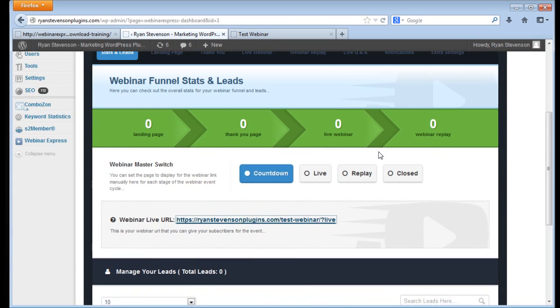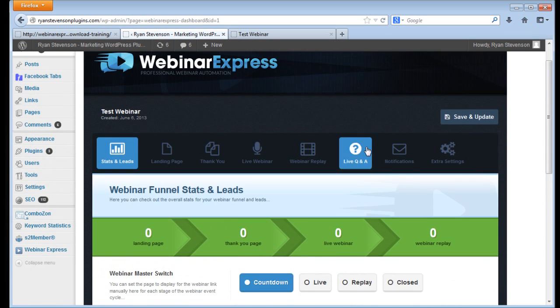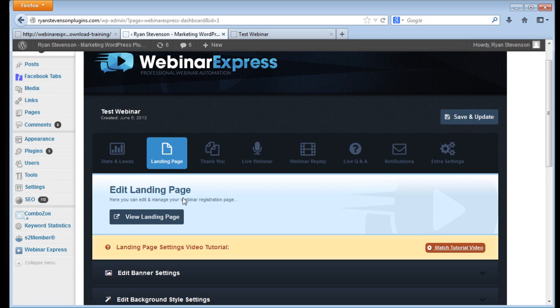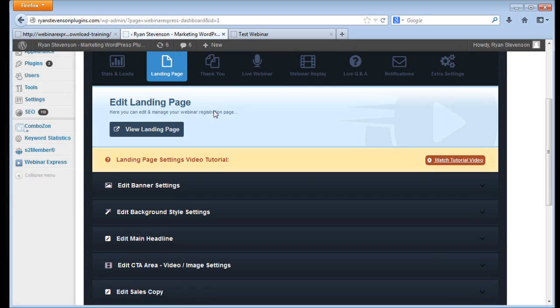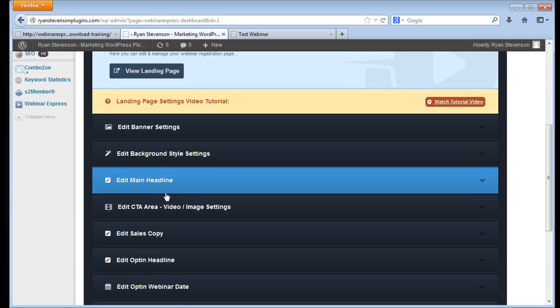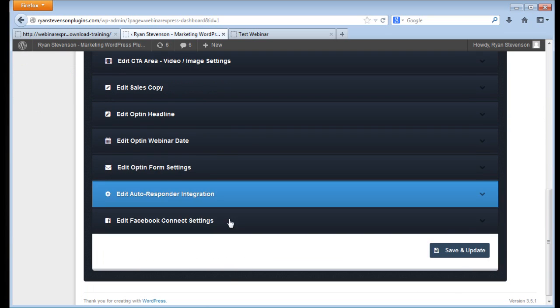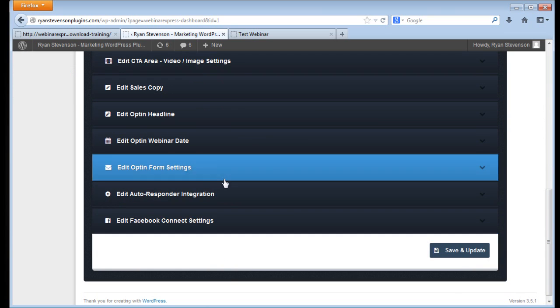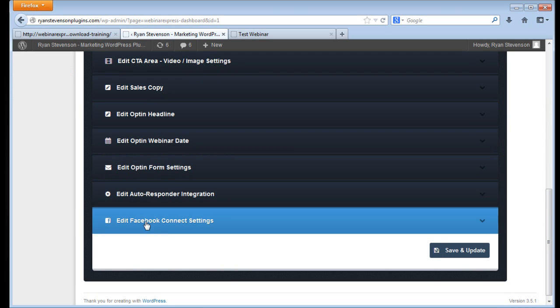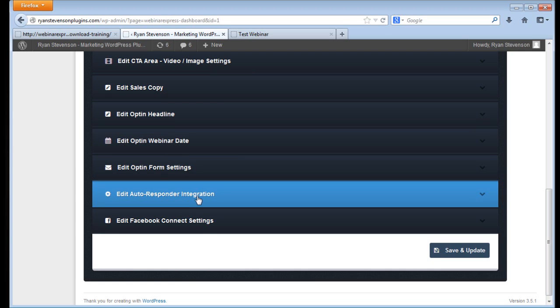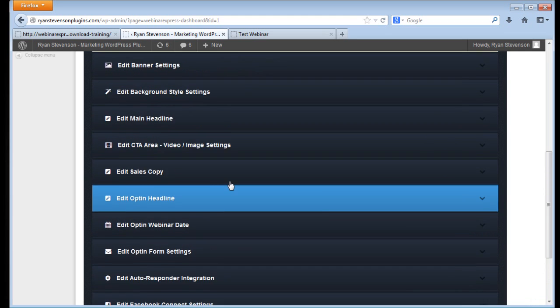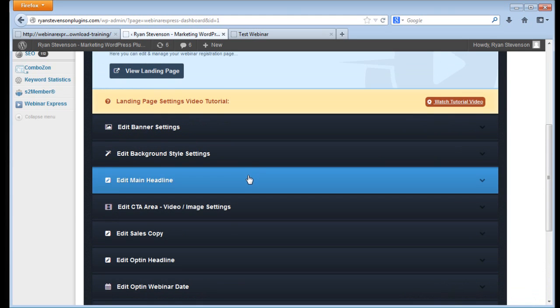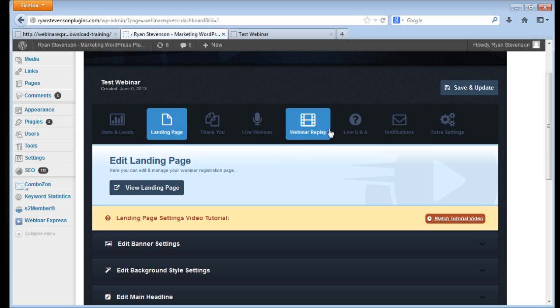They have things pre-built for you for people that don't want to spend a whole lot of time with it. But then for people that like to customize everything, you can literally go through and add your Facebook to it, add your Aweber or GetResponse autoresponder accounts to it. Literally everything in here is customizable and then you can even set up the replays for it